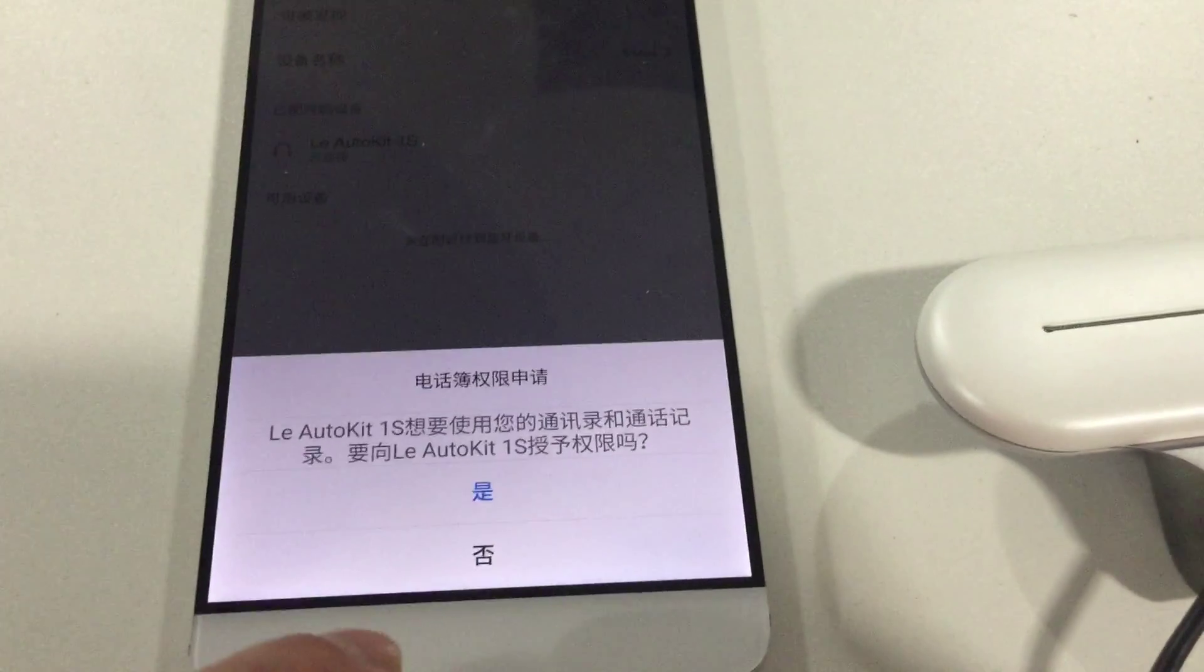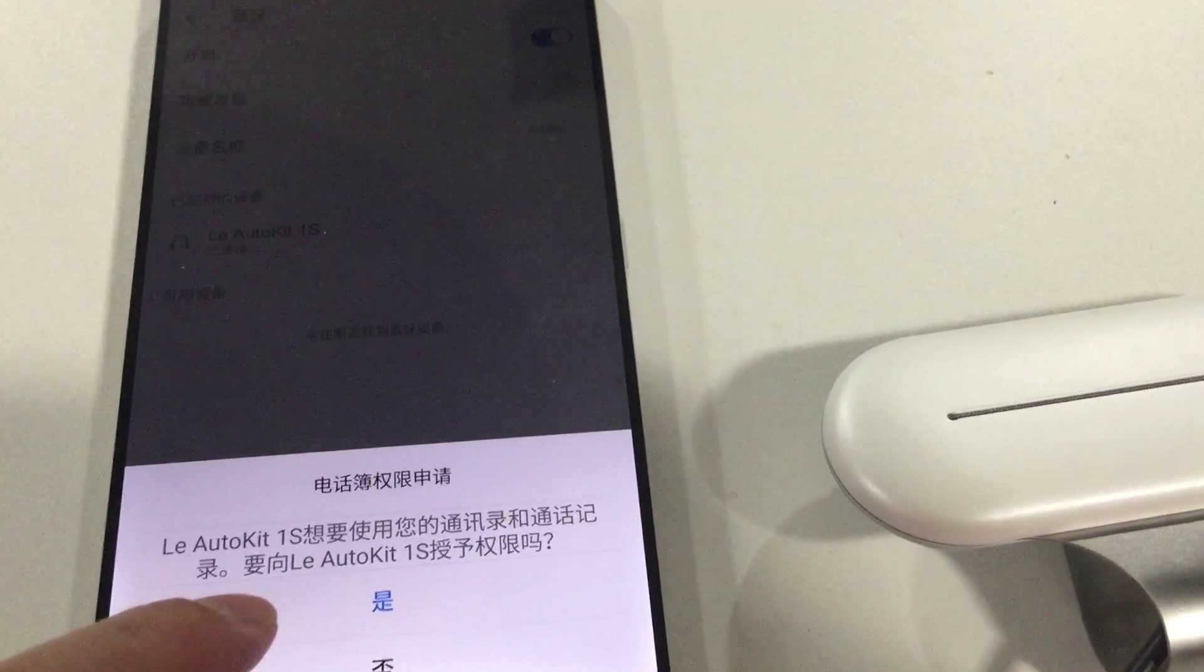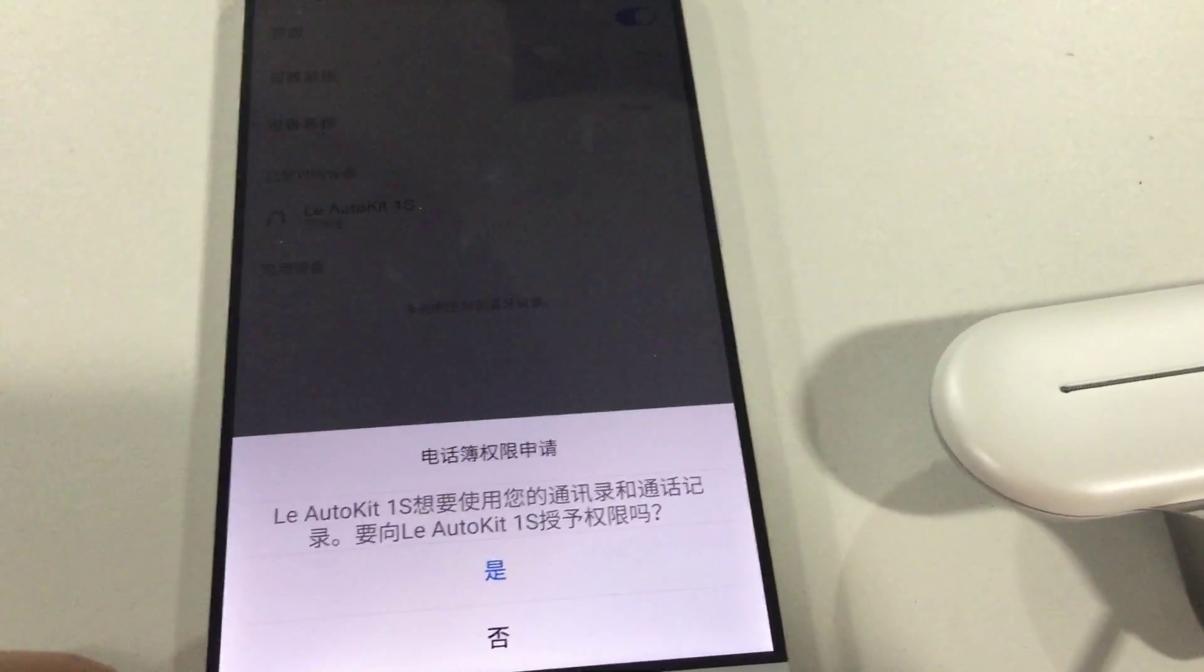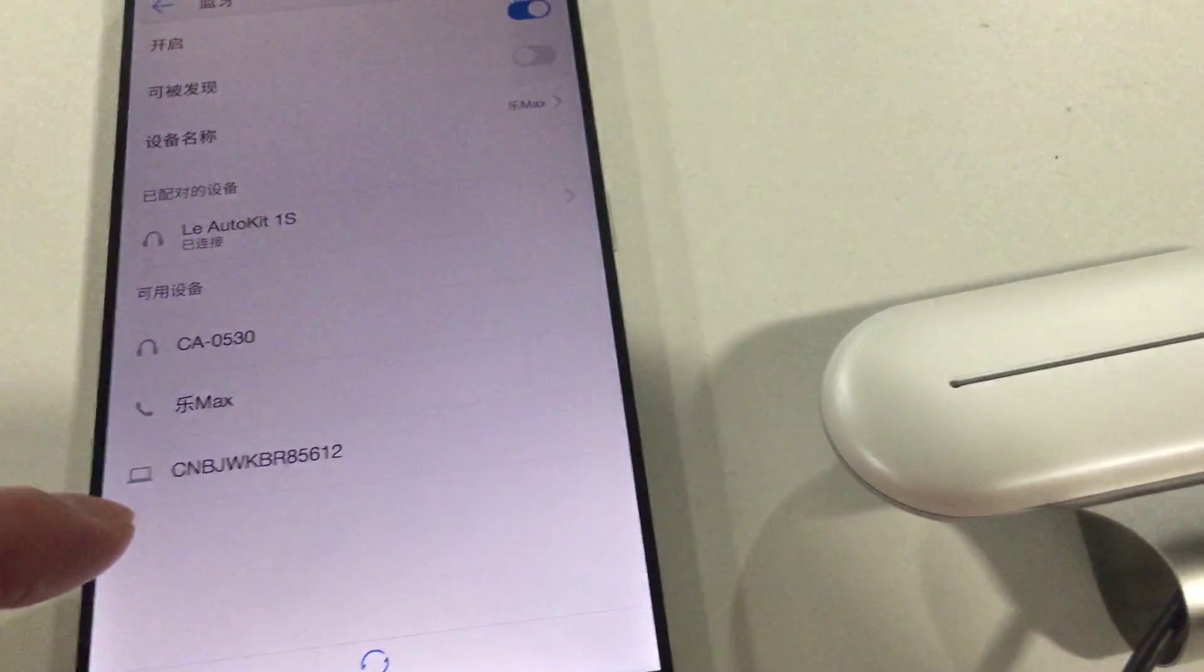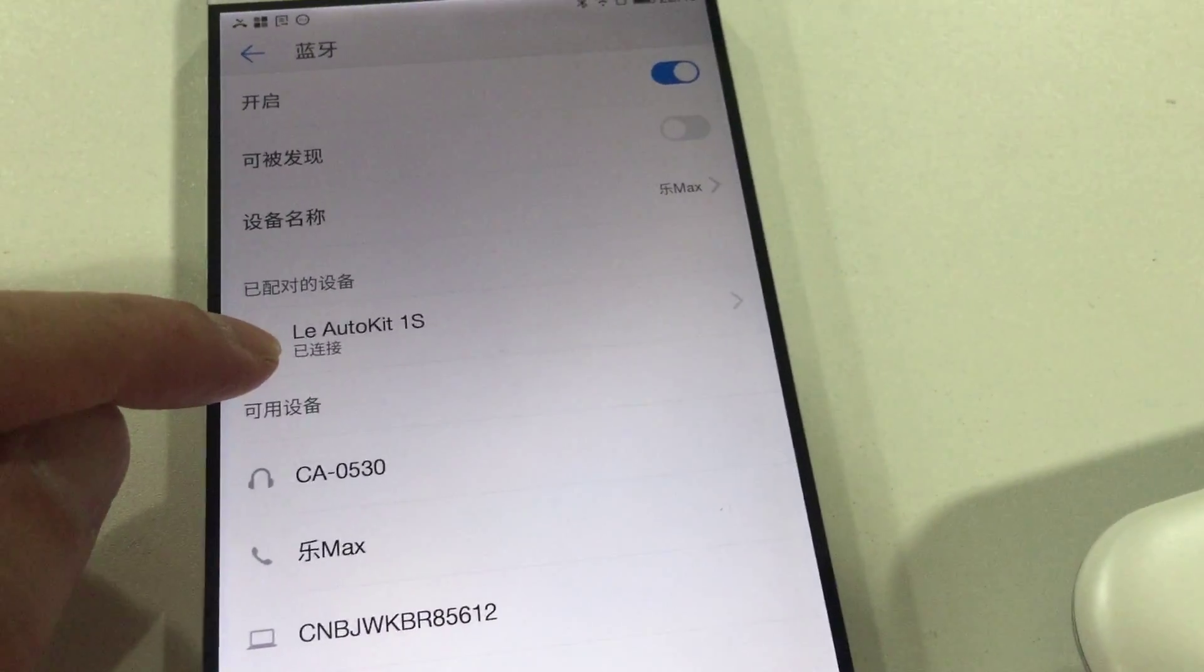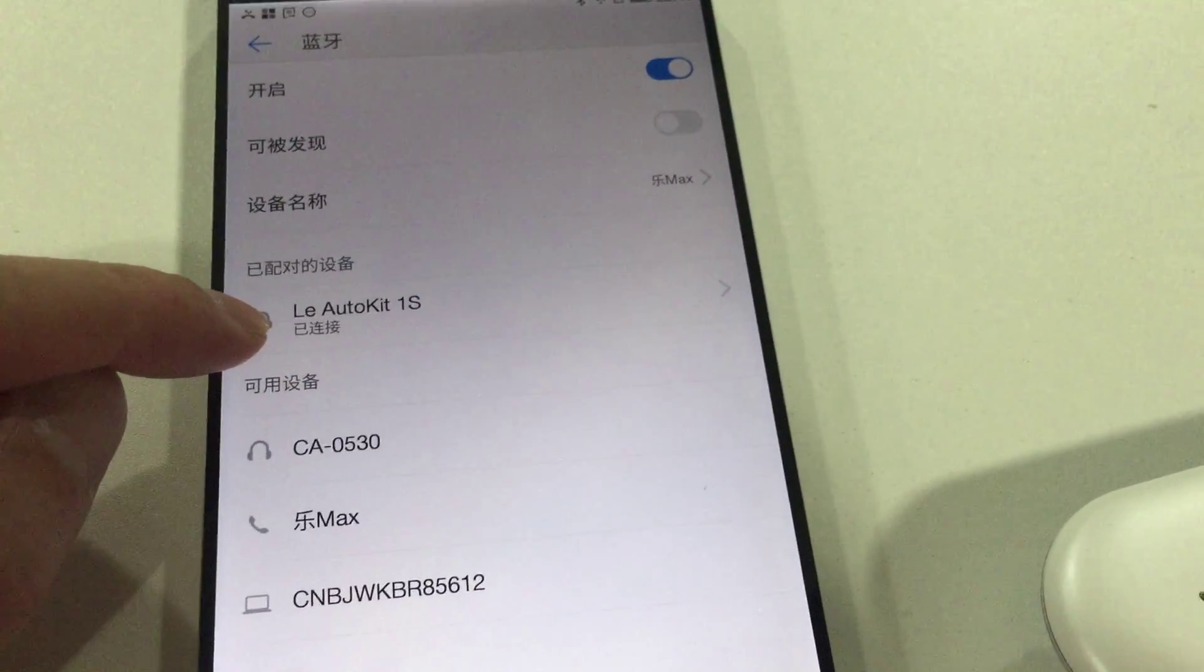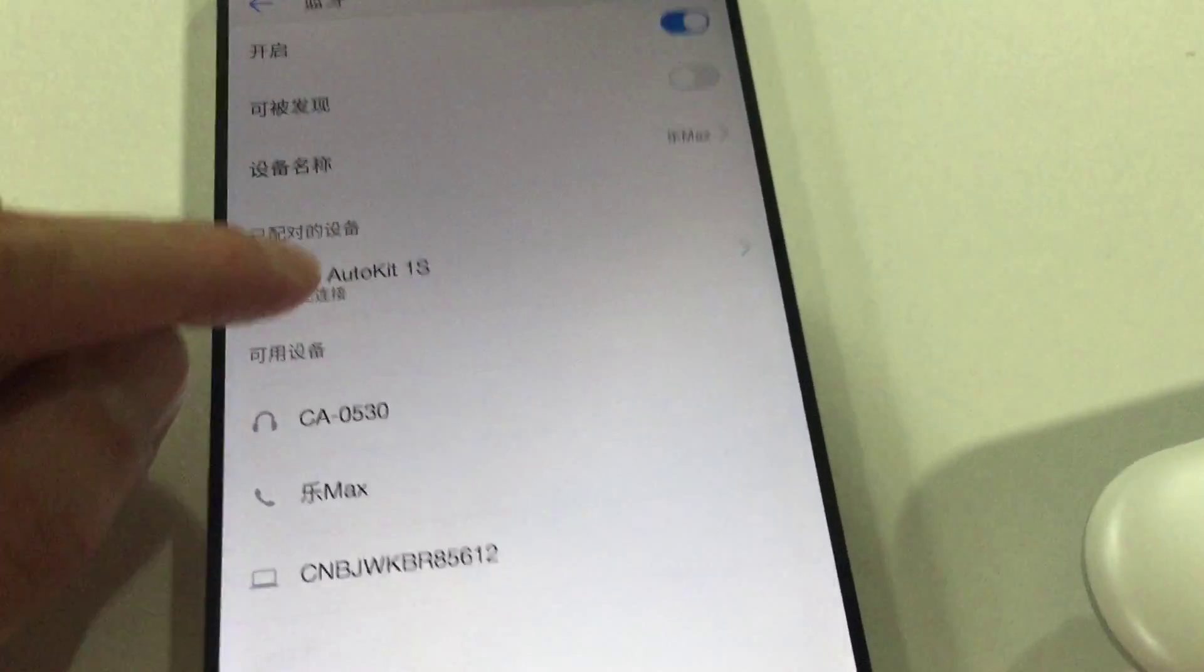The phone needs authorization to access your phone book. So we said yes. Now the phone has connected to the Carboss. It shows the Bluetooth connected status as connected.